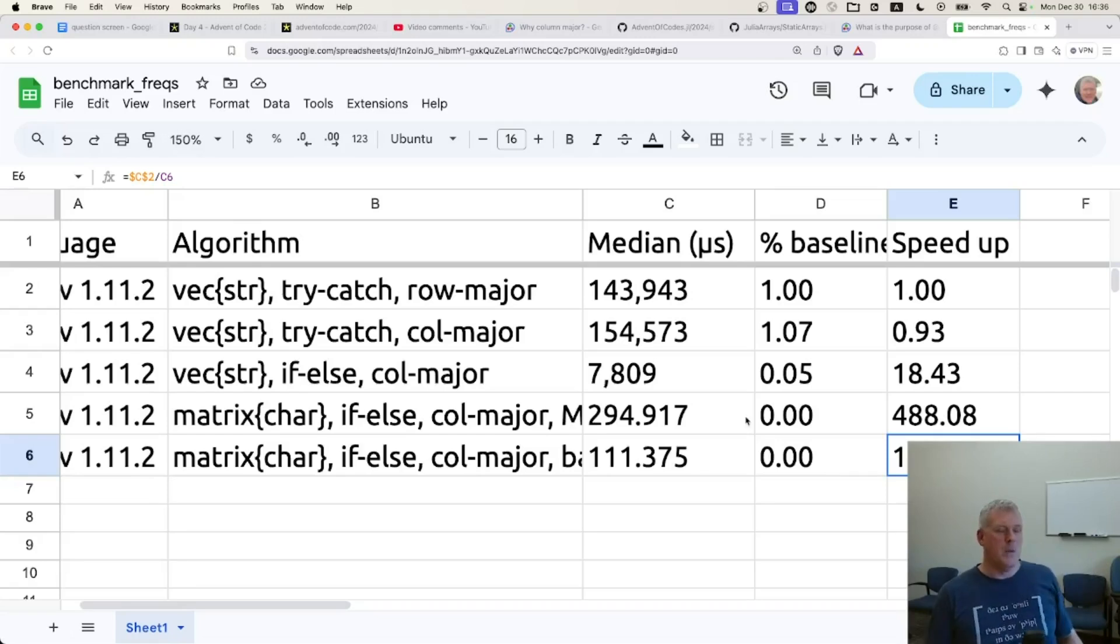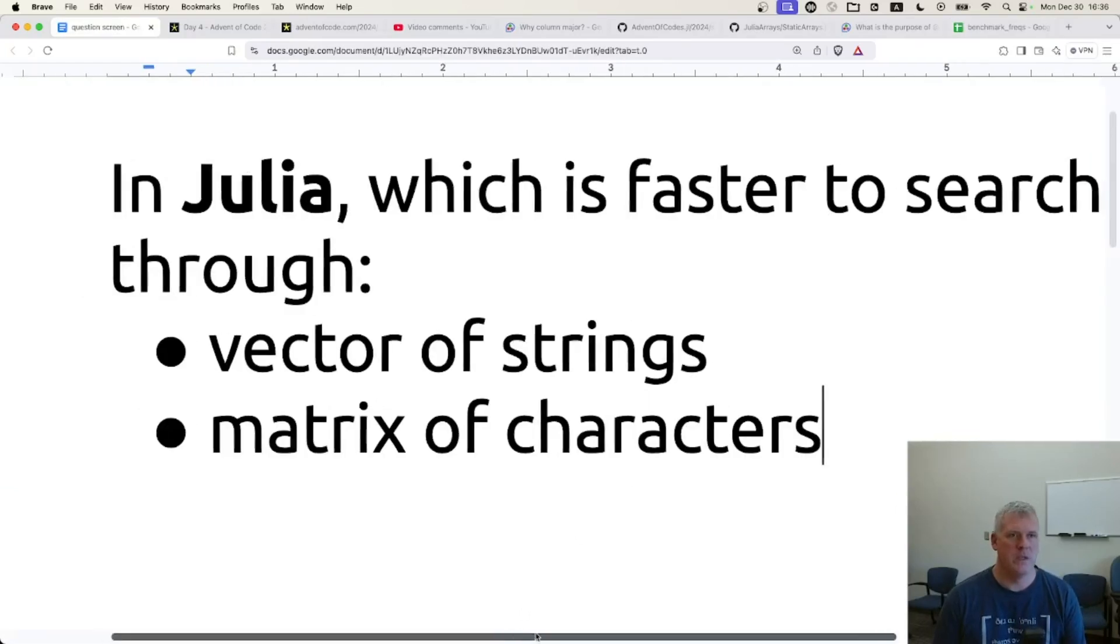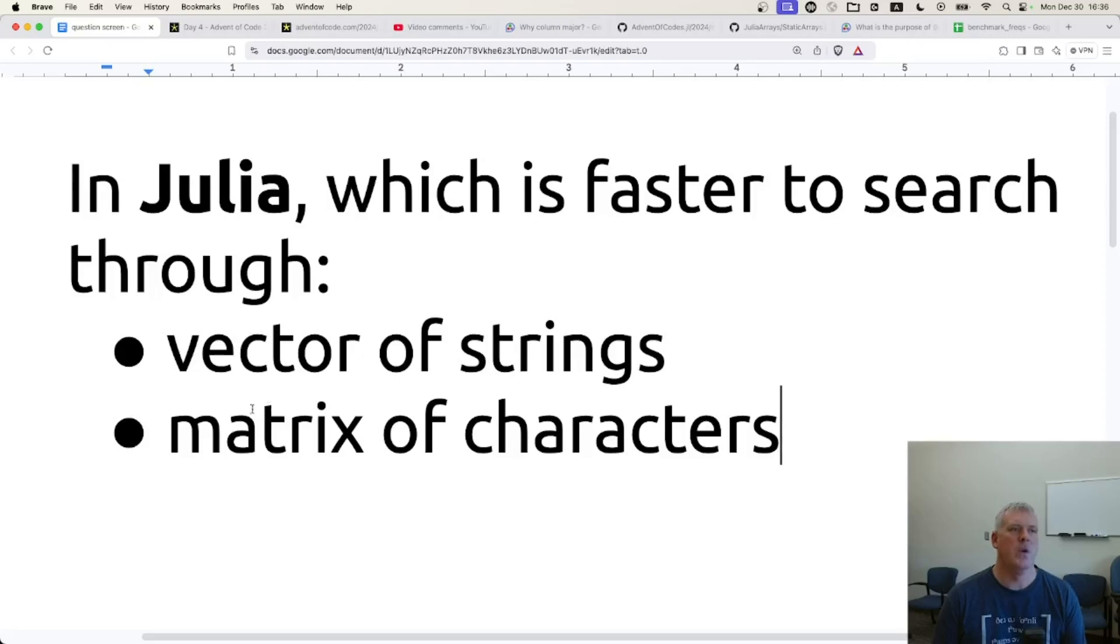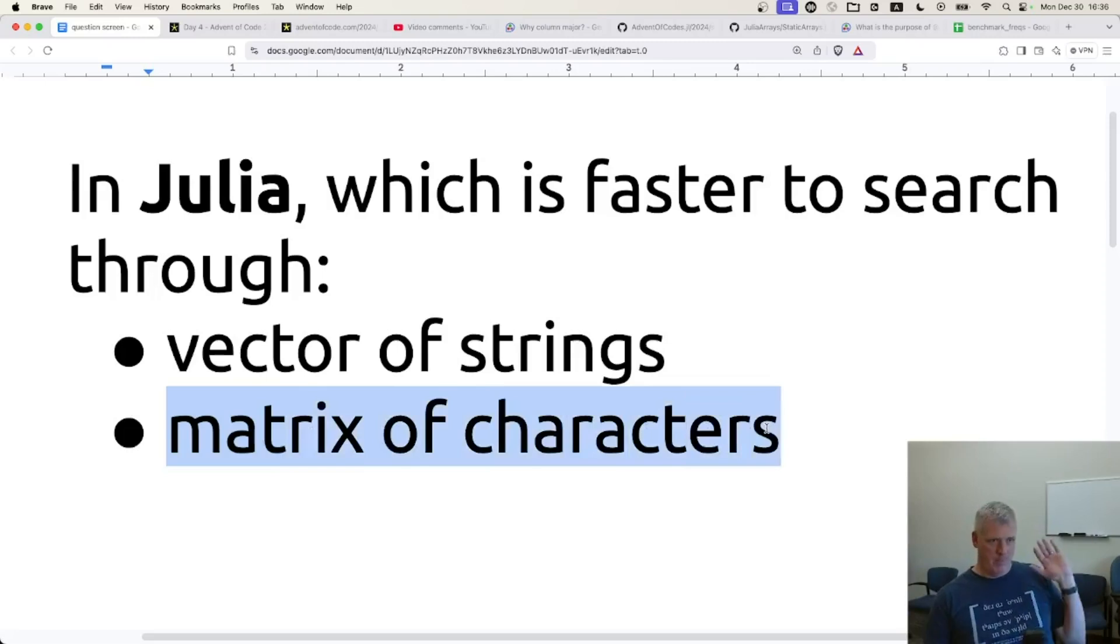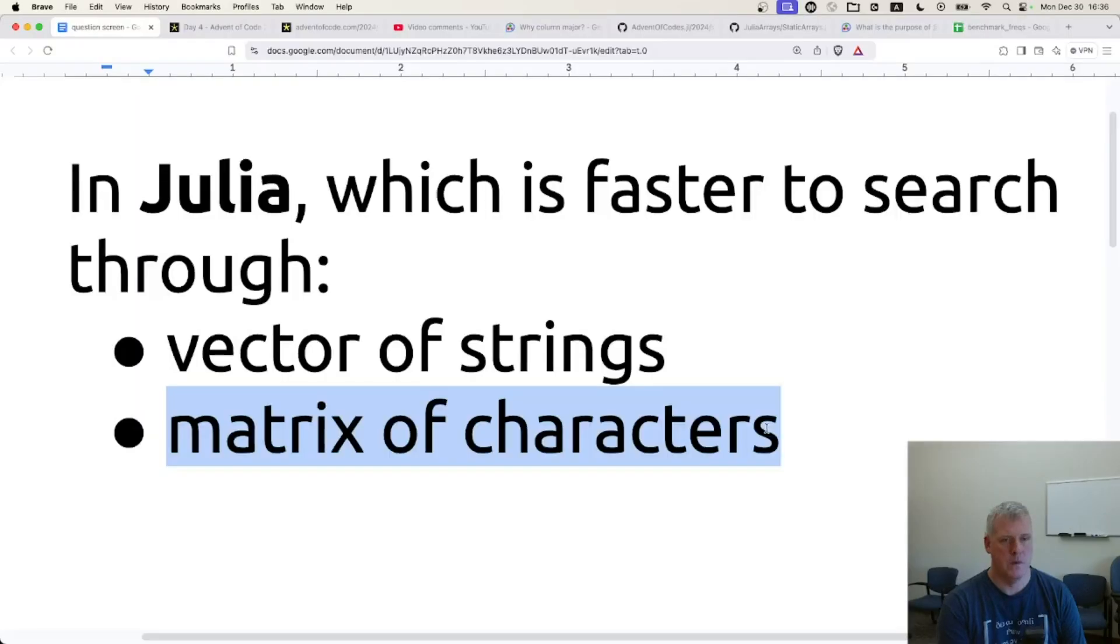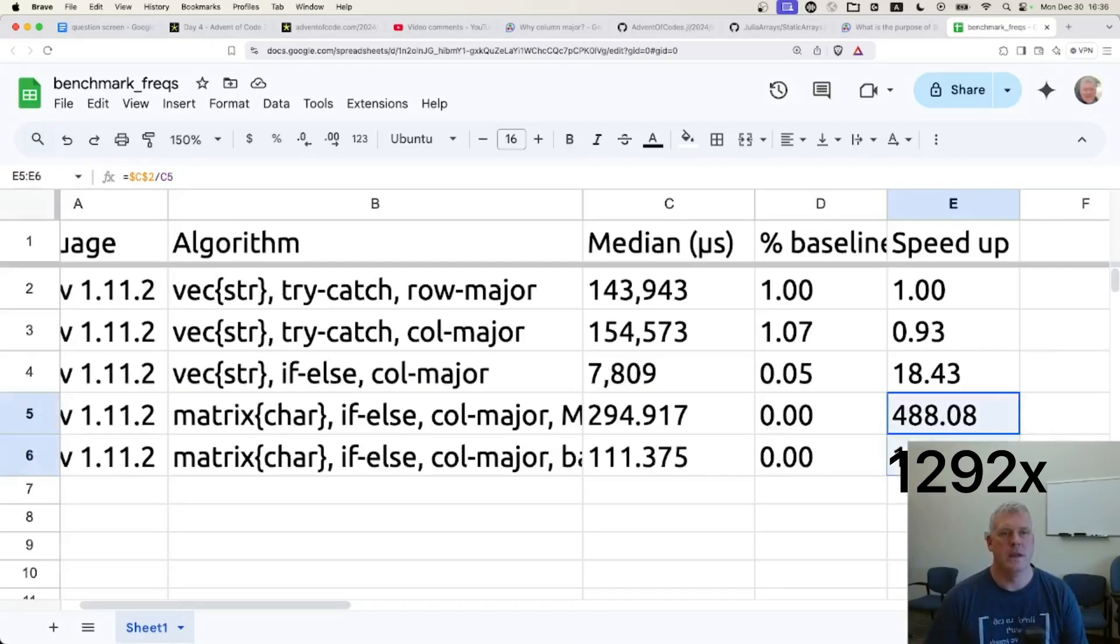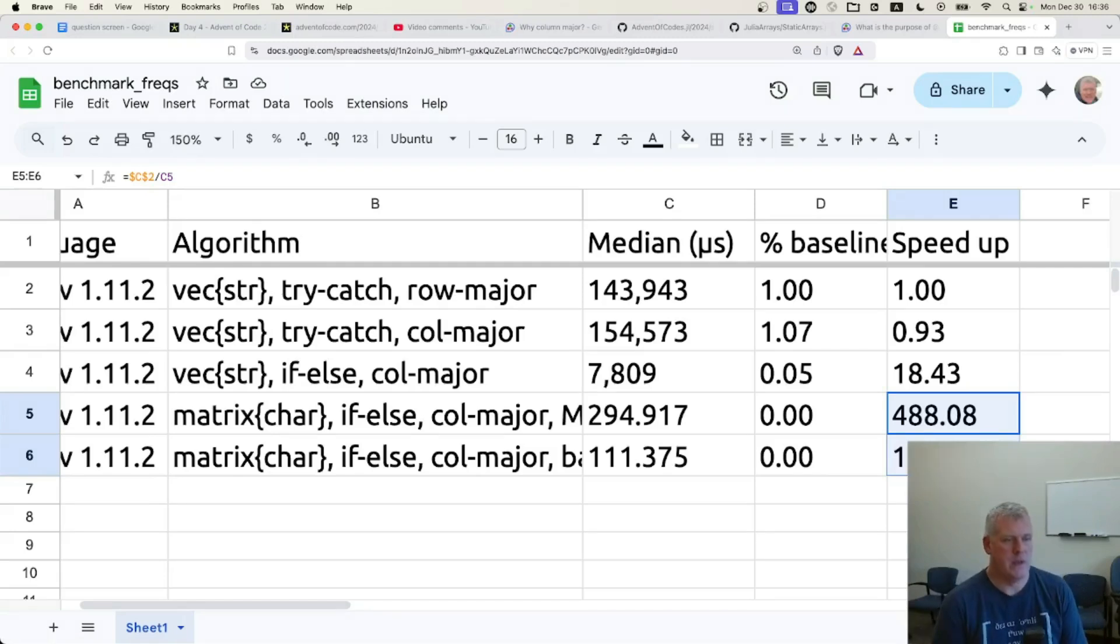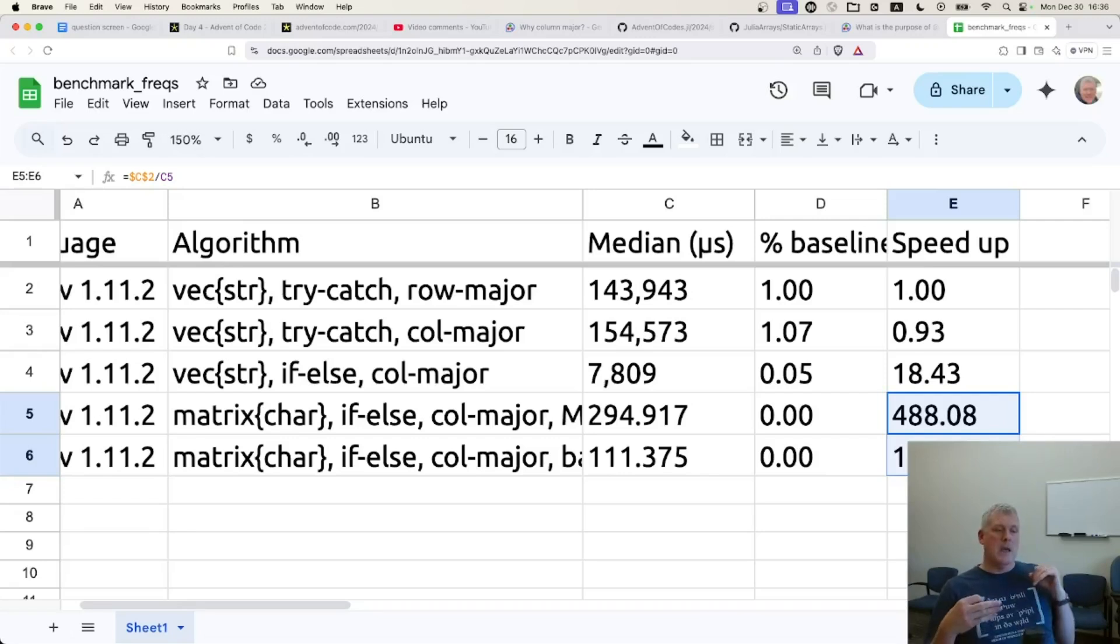To go back to our original question in Julia, which is faster to search through a vector of strings or matrix of characters, way faster to search through a matrix of characters. We're looking at, you know, 500 to 1,000 times faster. Jumping back over here, these two numbers right there. Yeah, it's way faster to search through a matrix of characters rather than a vector of strings. So I very much appreciate Andre's feedback, Dustin Hess's feedback, and SchmidEyeOut's feedback.